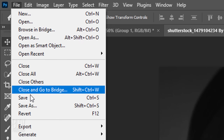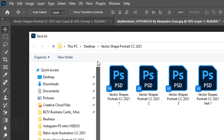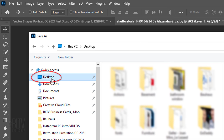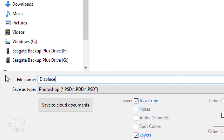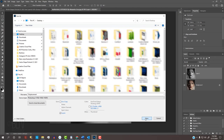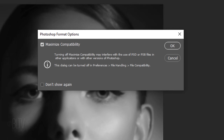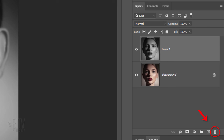Go to File and Save As. I like to save it to my desktop for quick access. Save it as a copy, which saves it as a separate document. Name it Displacement and save it as a Photoshop PSD file. Then click Save. If you see a message, just click OK. Now that we've saved it, we can delete the top layer by dragging it to the trash can or pressing the Delete key.